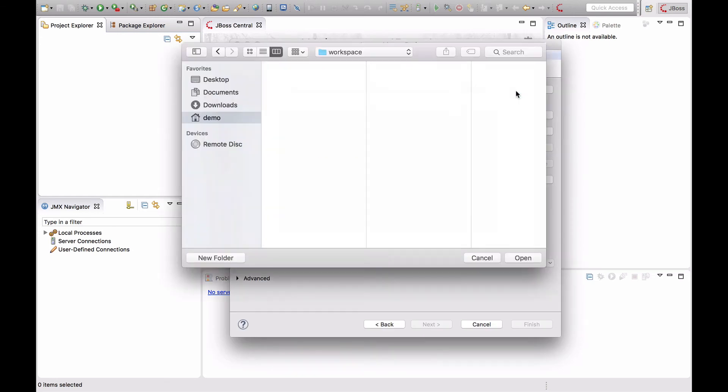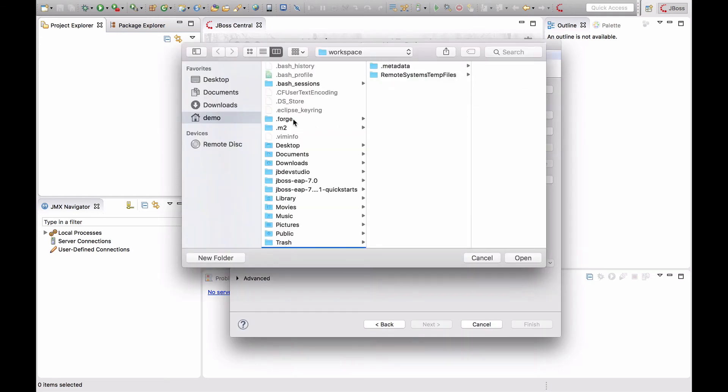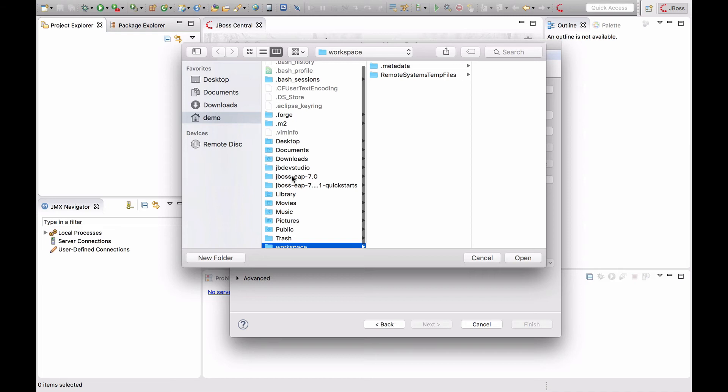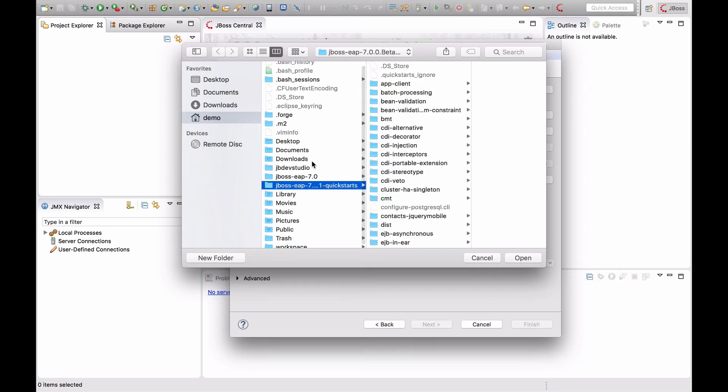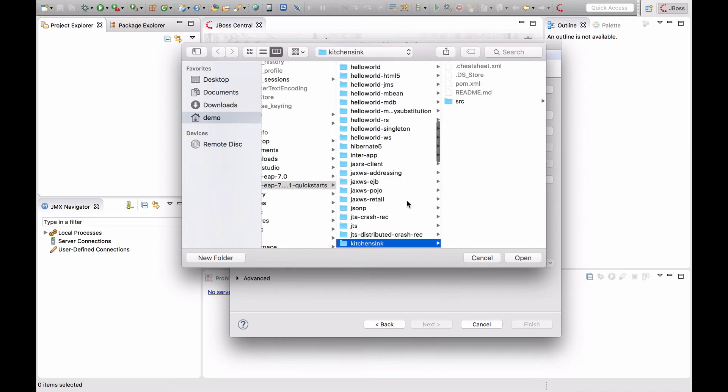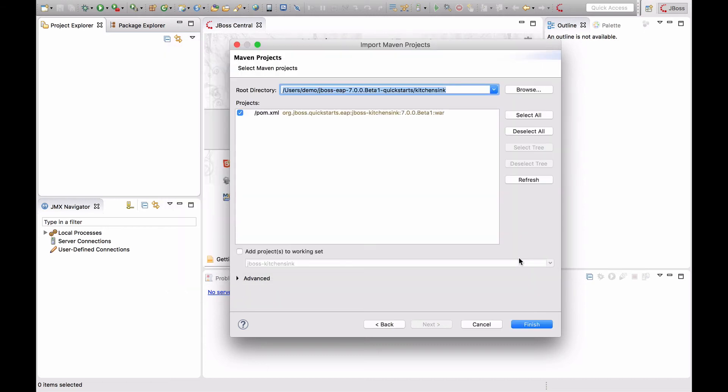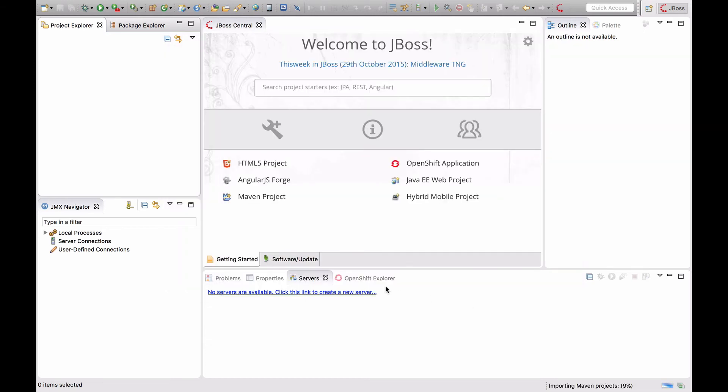Then navigate to the Quick Starts directory and select the KitchenSync subdirectory. Click Open and click Finish.